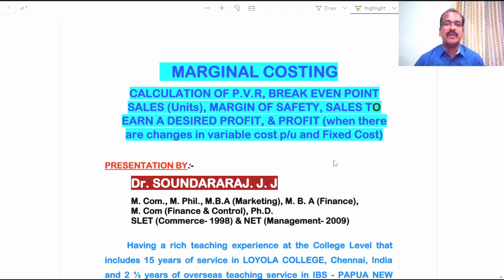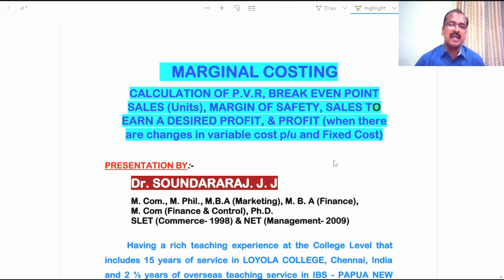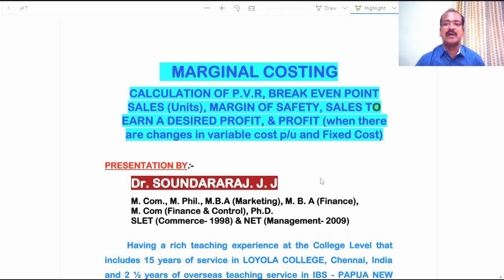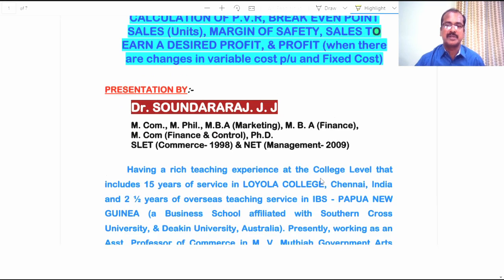Through the video, you will clearly understand the accounting treatment for calculating profit volume ratio, break even point sales in units and value as well, margin of safety, sales to earn a desired profit, and also the profit at a targeted sales value, when there are changes in variable cost per unit and fixed cost given in the problems.